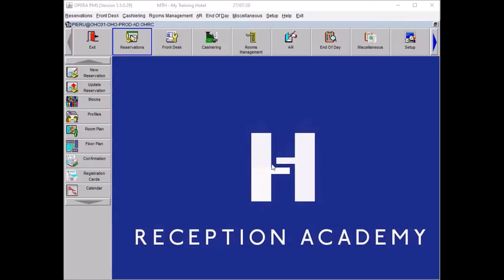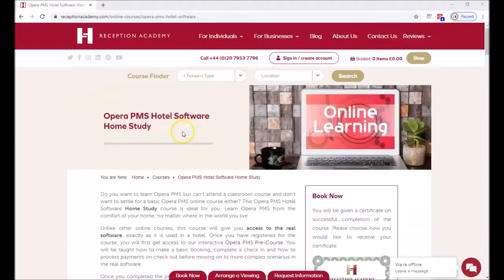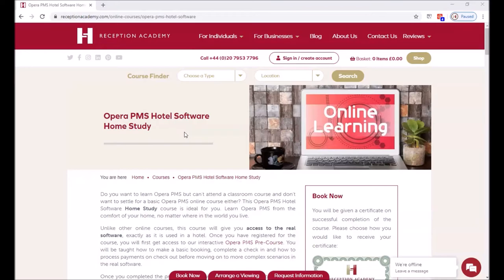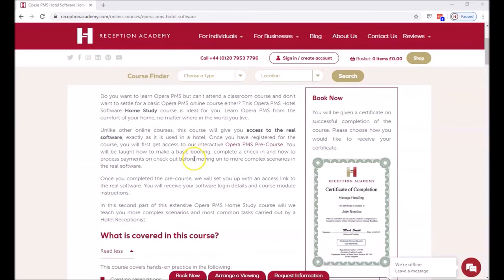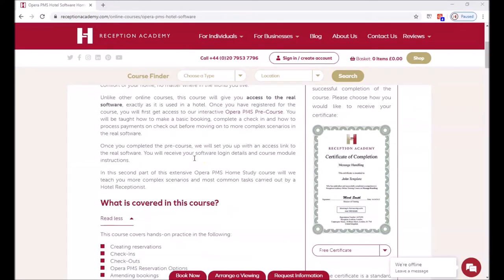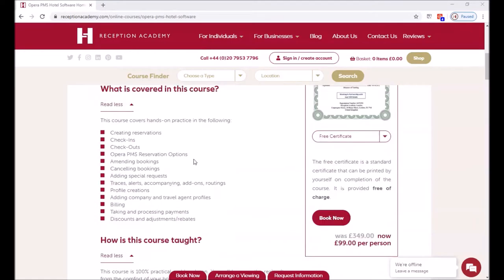Hi everybody, Pierre from Reception Academy. Today we are going to discuss the correction of exercise number 12 from our home study guide. Please note this tutorial video has been designed for students taking the Opera PMS home study course. If you don't have access to the software, you could find more information about the course on our website. I have added the course link to the video description below and you could get Opera PMS installed and tag along.